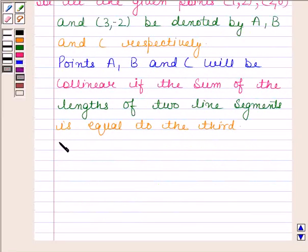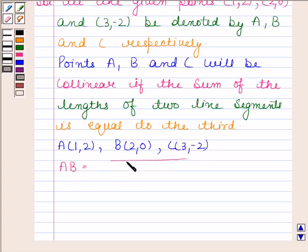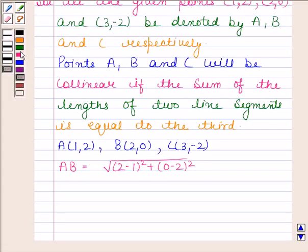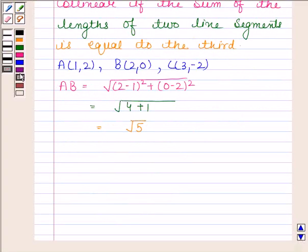Point A has coordinates (1, 2), point B has coordinates (2, 0), and point C has coordinates (3, -2). Now we will first find AB. This is equal to the square root of (2 minus 1) whole square plus (0 minus 2) whole square, which equals the square root of 1 plus 4, which is the square root of 5.